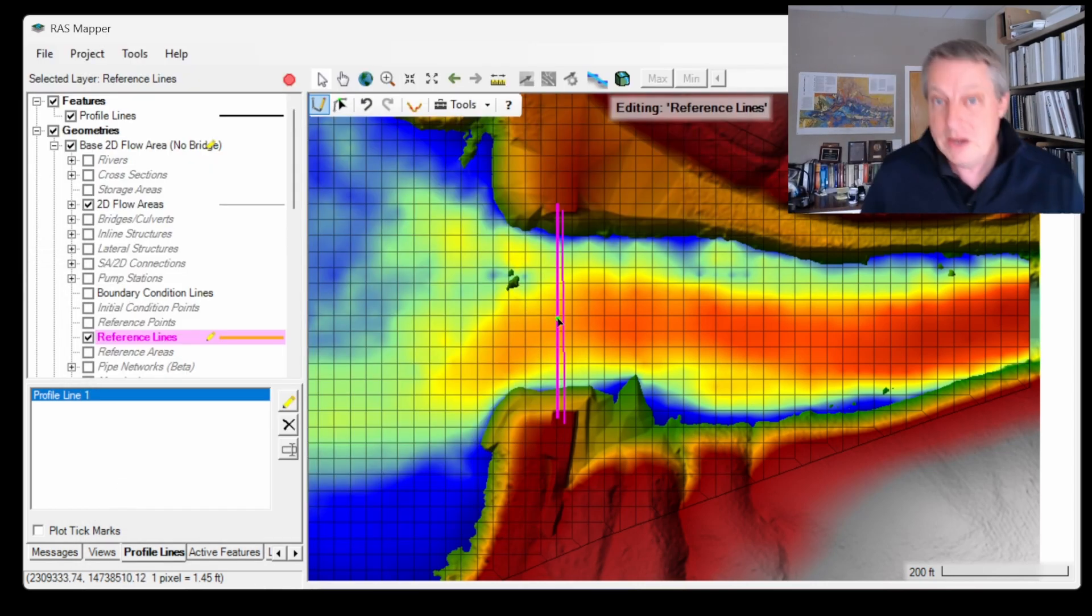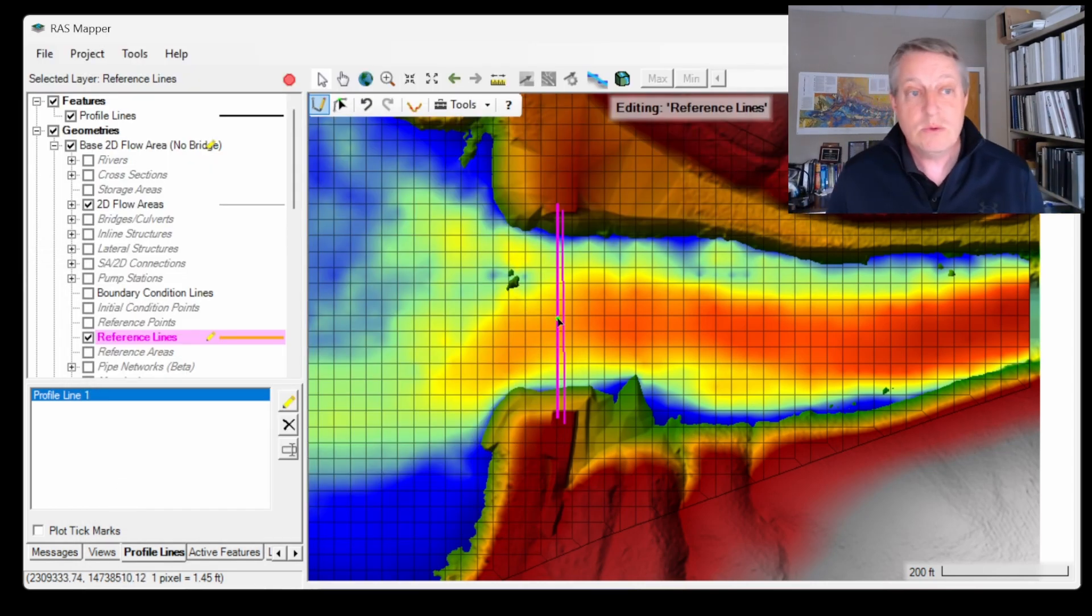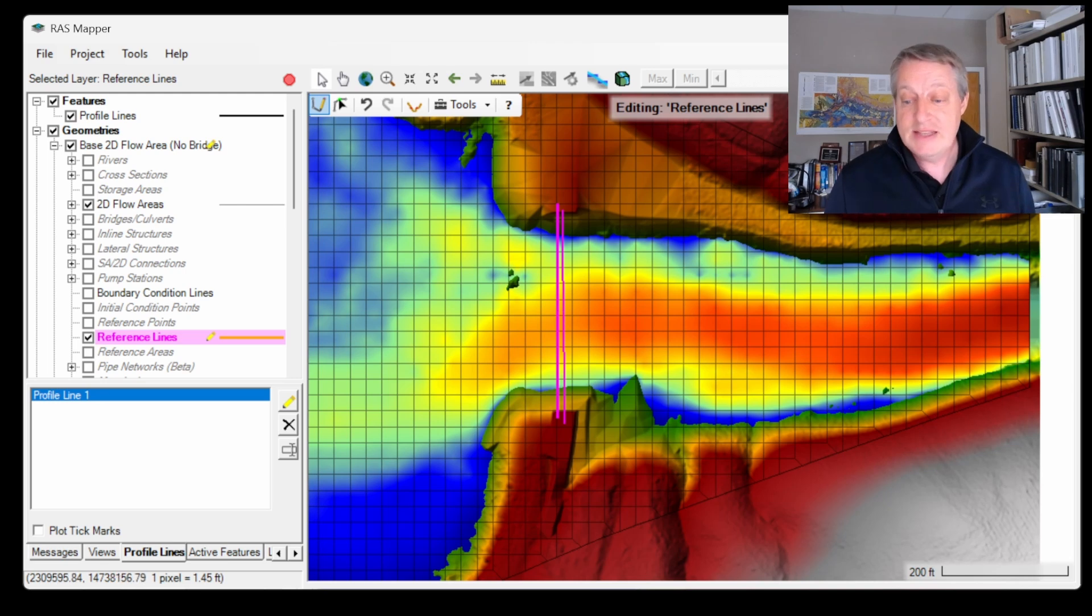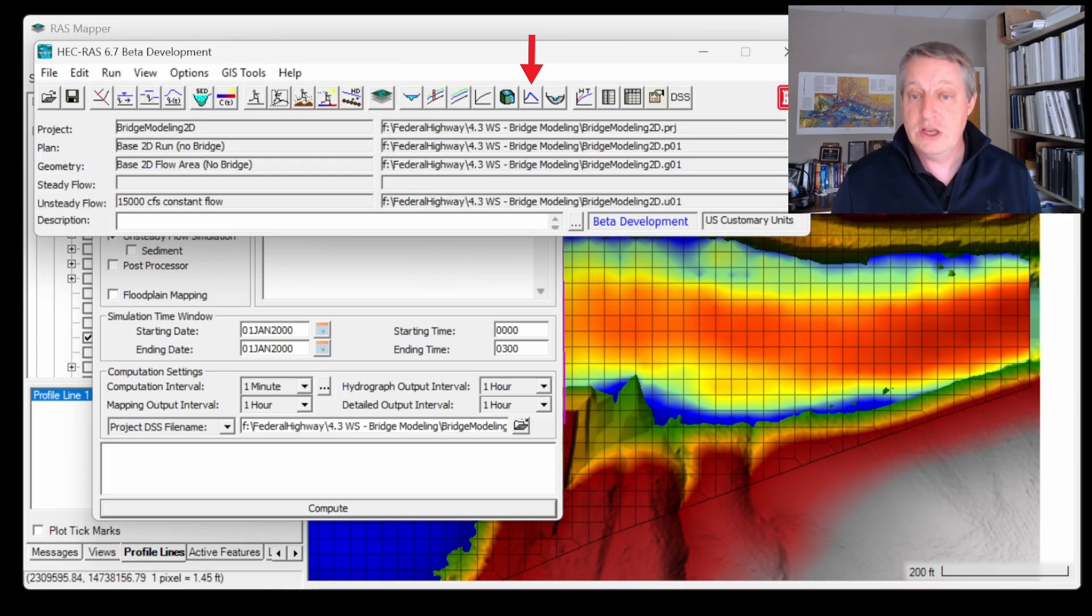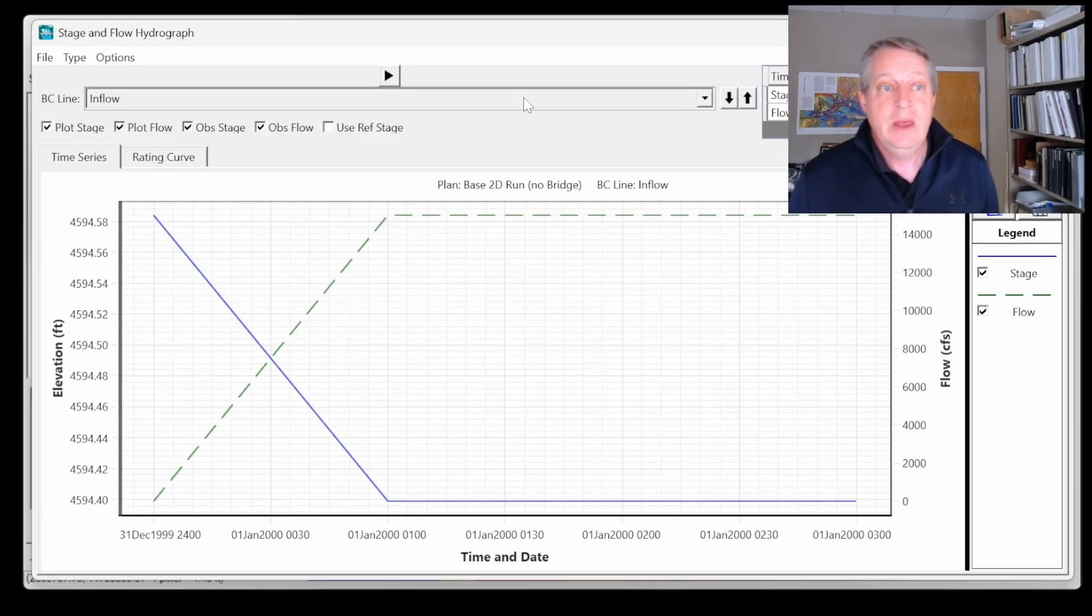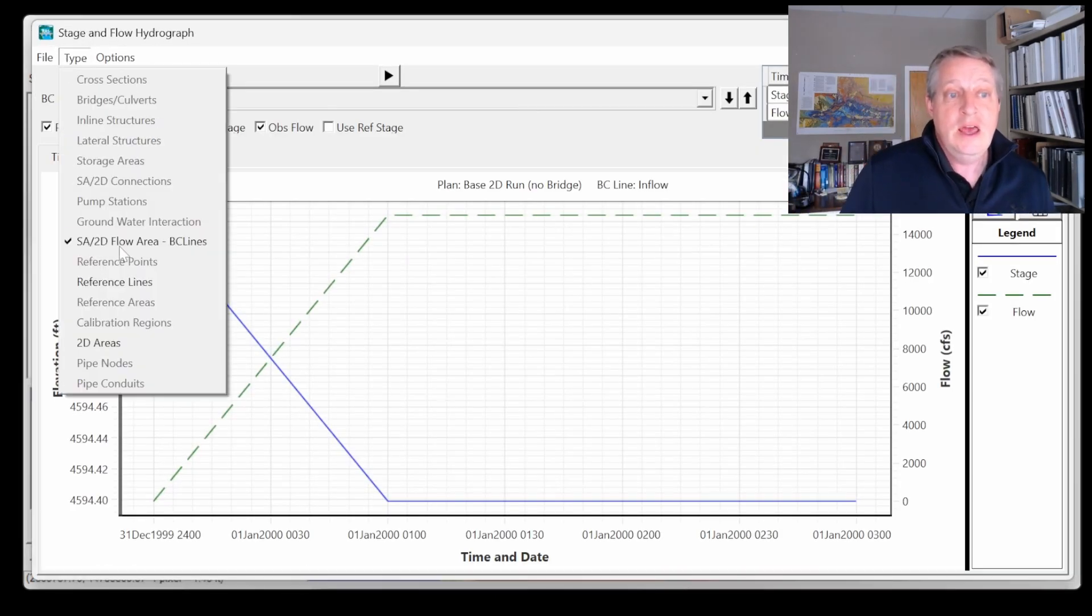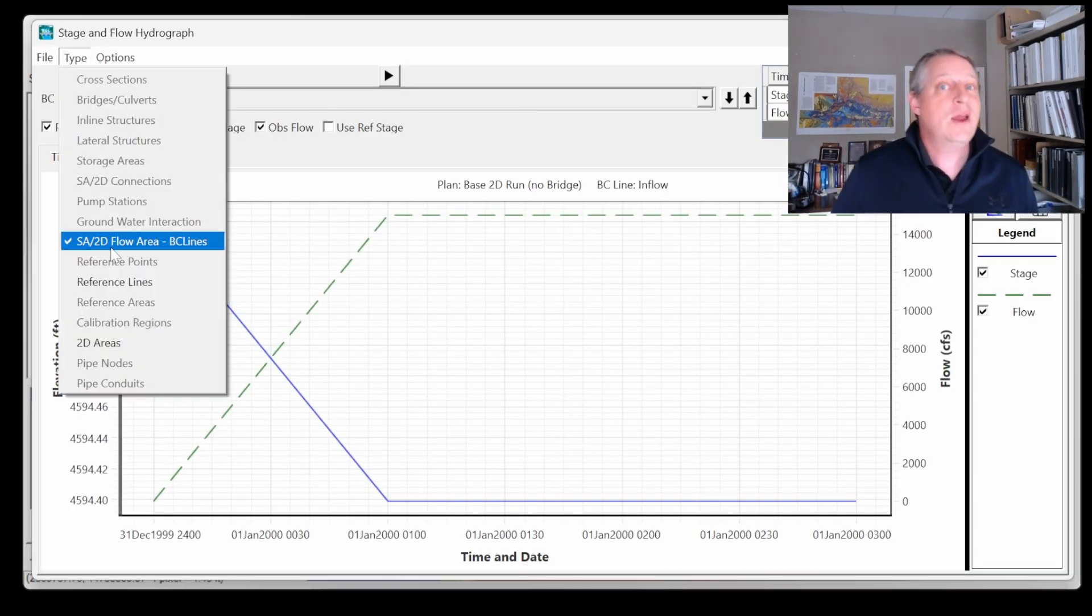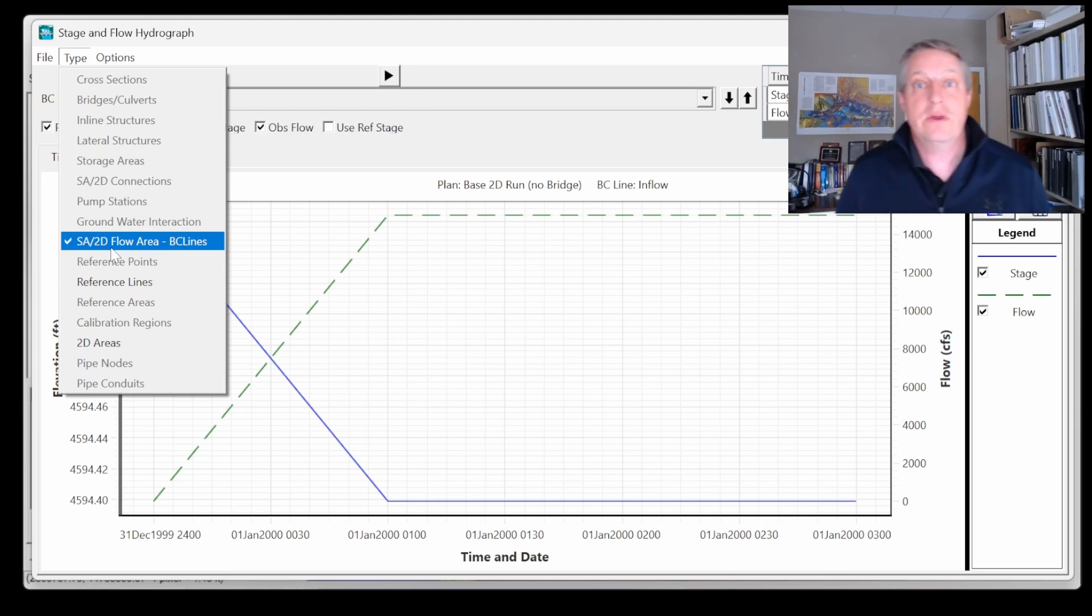Even now, we're not going to go in here and interact with this results mapper. This is a result and it's actually a time series result. So the way that we're going to interact with this is we're just going to open the old-school time series editor.